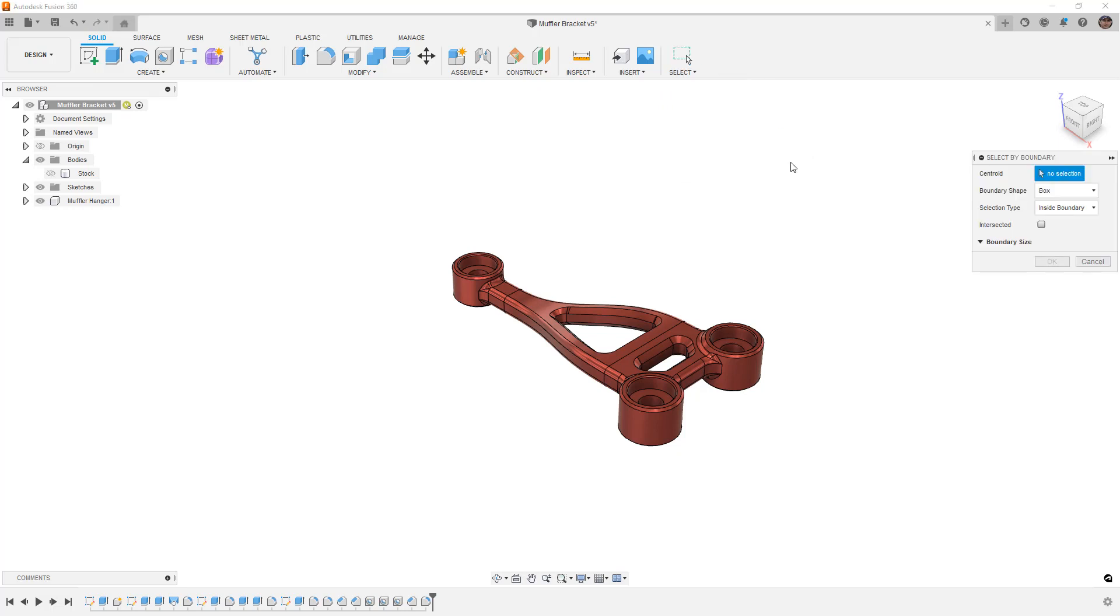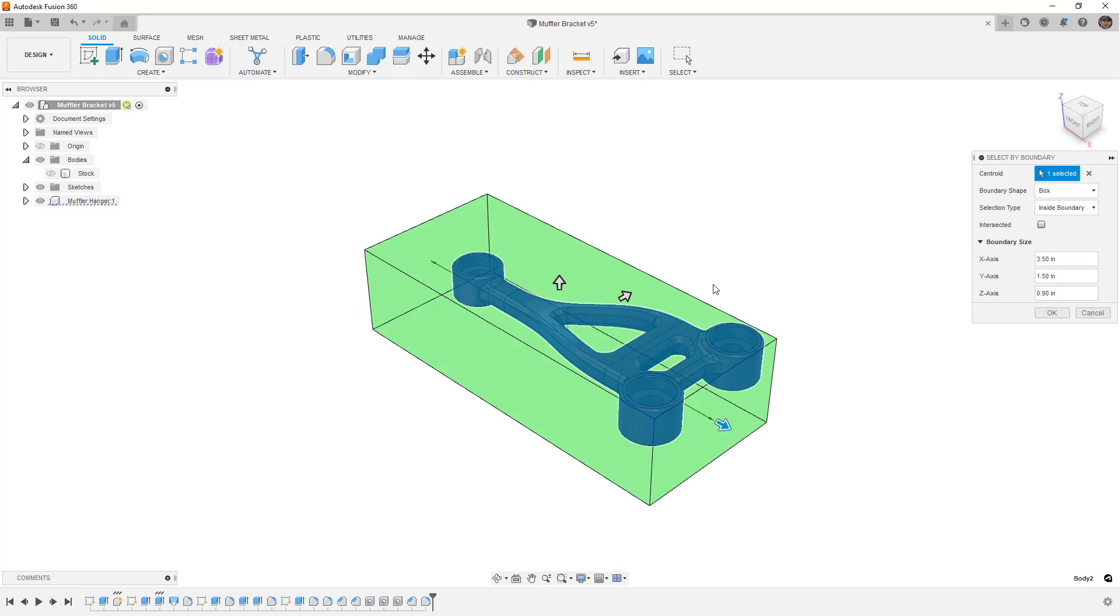The reason I like this tool is because you can select an object and instantly figure out exactly what the bounds it is that it fits in. In this case, you can see that we're 3.5 inches in X, 1.5 inches in Y, and 0.9 in Z.